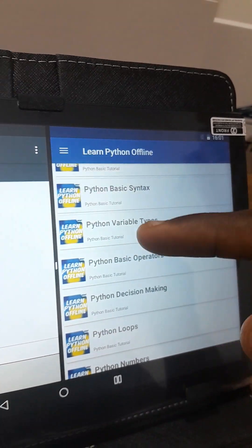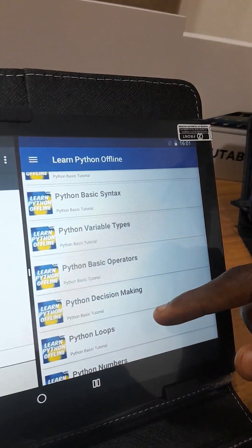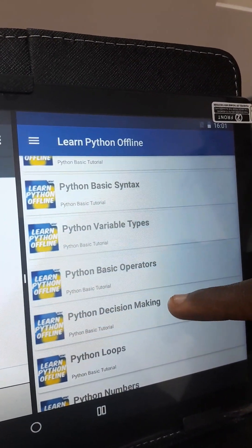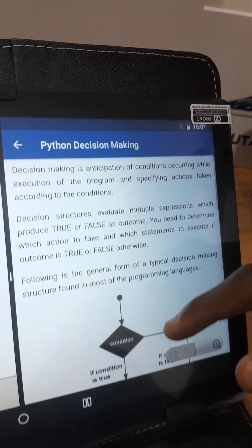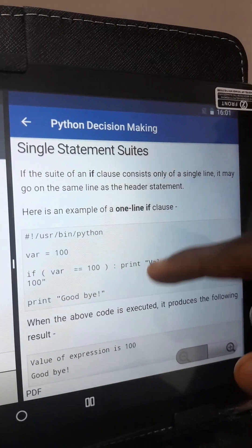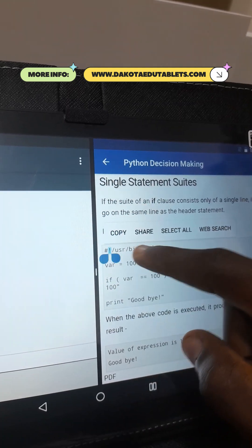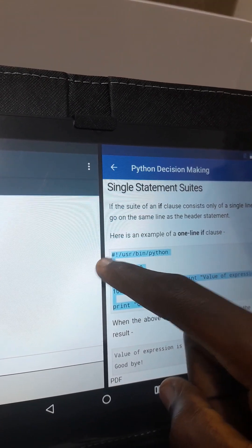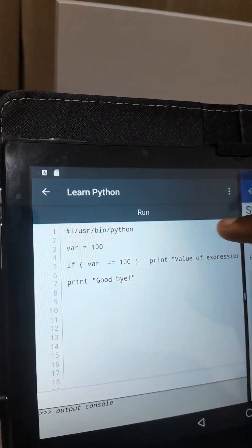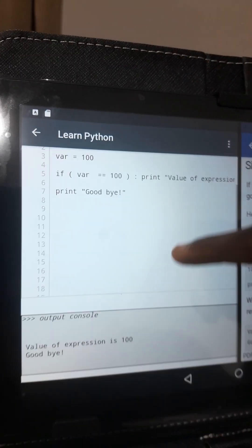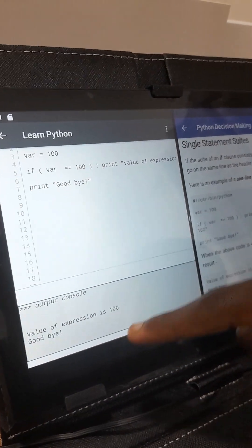So I can learn from the tutorial on the right and then copy the code and execute it on the left side using my Python interpreter. Let's say I want to learn about Python decision-making — I can click on this. After reading everything I need to know, I can scroll down, copy the example, paste it into the interpreter, then click Run. I can see the outputs: value of expression is 100, goodbye.